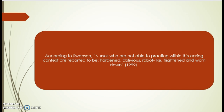According to Swanson, nurses who are not able to practice within their caring context are reported to be hardened, oblivious, robot-like, frightened, and worn down.